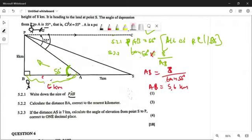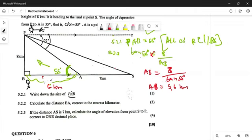The next part says: if AS is 7 kilometers, calculate the angle of elevation from point S to point P. We should write the answer to one decimal place. So what angle are we looking for? We're looking for this angle here. How are you going to get this angle? That is question 5.2.3.